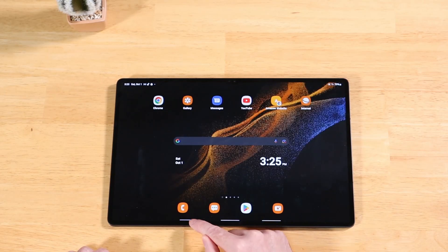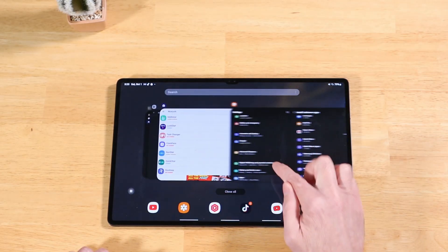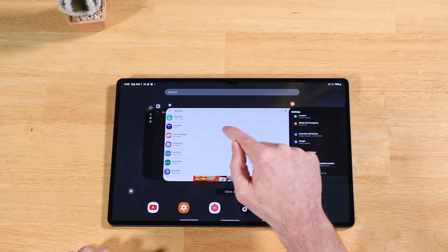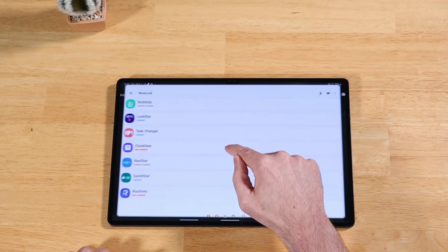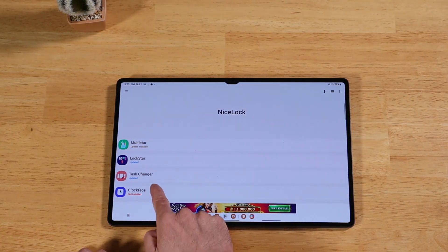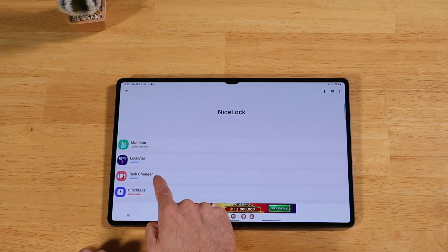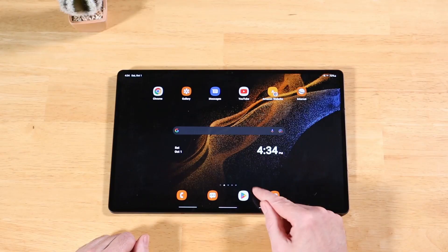So now if we go back to NiceLock, let's do that real quick. You will see task changer has now been installed.